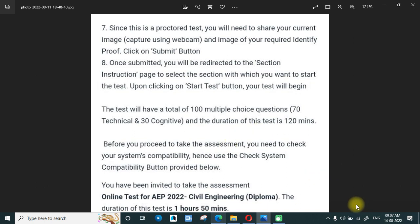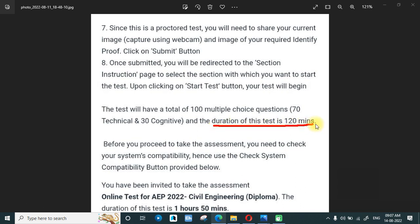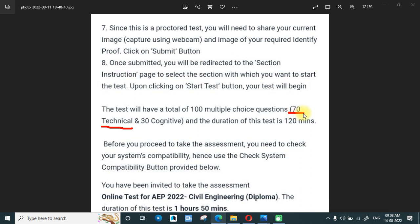The paper will have 100 MCQs — 70 technical and 30 cognitive — the same pattern as the Tata Steel AEP examination. On this channel I have uploaded 10 questions of English verbal ability which you can go through. You can also see previous post-examination videos regarding difficulty level. The total duration is 120 minutes, and the 70 technical questions will be more from your branch and at diploma level, not BTech level.